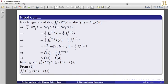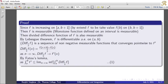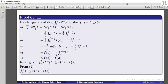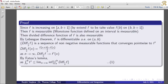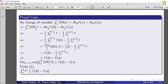When n tends to infinity, the limit supremum of the integral from a to b of diff_{1/n}(f) is less than or equal to f(b) minus f(a). Therefore: integral from a to b of f' ≤ lim inf (integral from a to b of diff_{1/n}(f)) ≤ lim sup (integral from a to b of diff_{1/n}(f)) ≤ f(b) − f(a). This completes the proof that the integral from a to b of f' is less than or equal to f(b) minus f(a). Thank you.